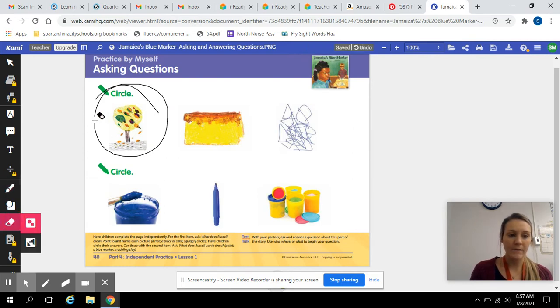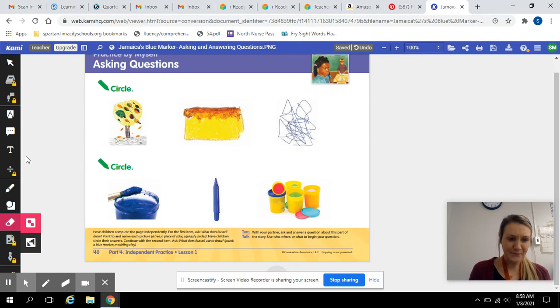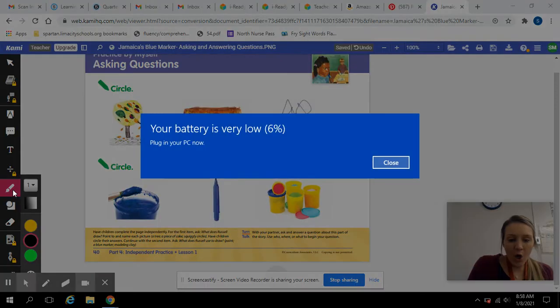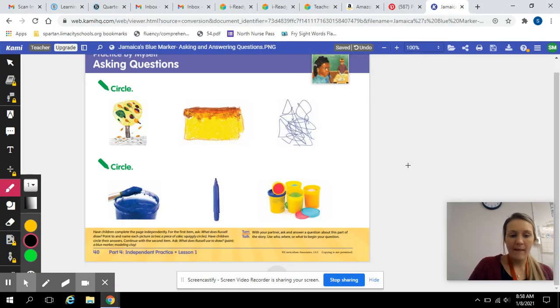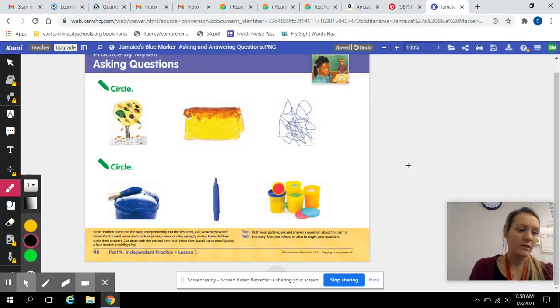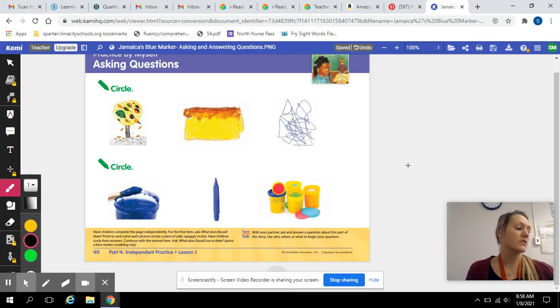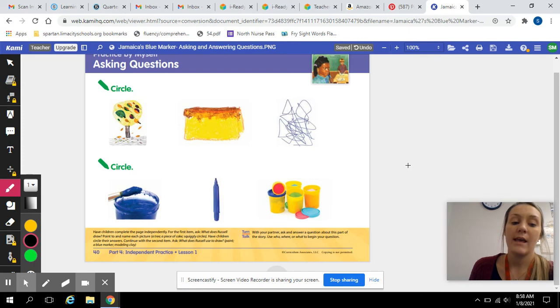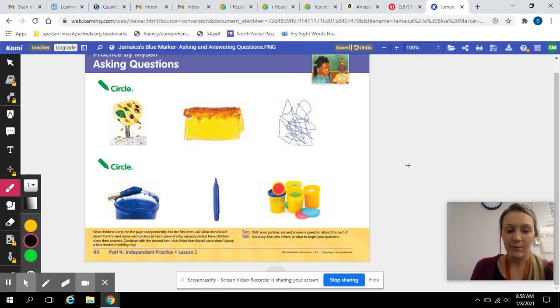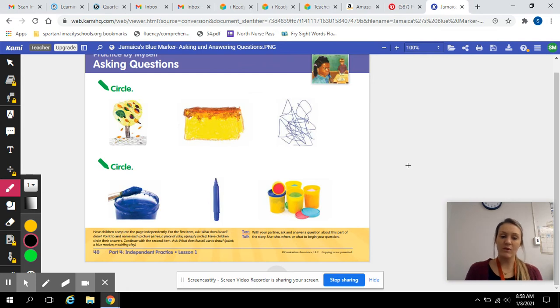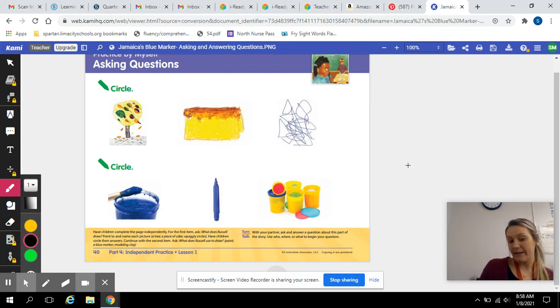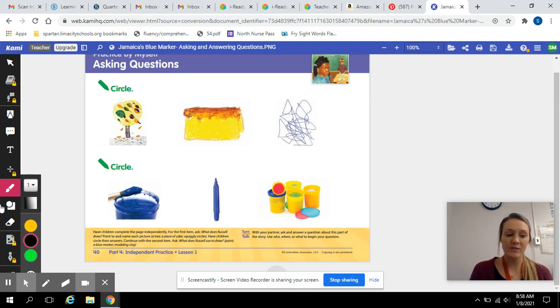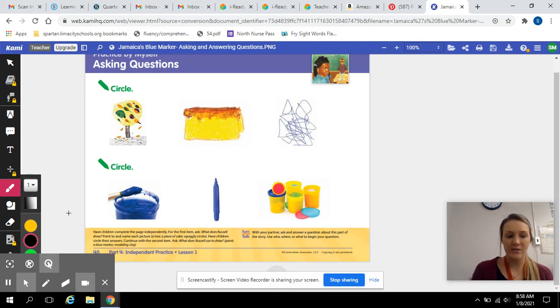Okay, now for the next one. What does Russell use to draw? Does he use paint, a blue marker, or modeling clay? Go ahead and circle your answer.